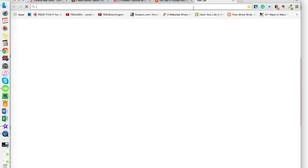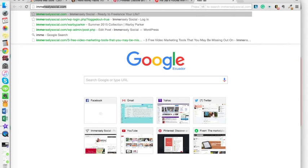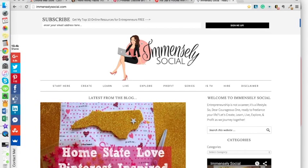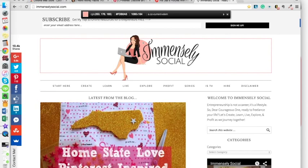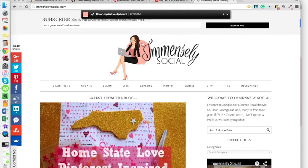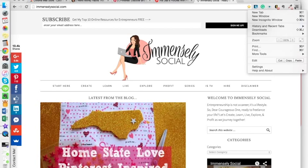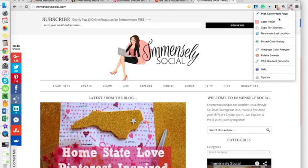Pick color from page. Let's just use my own site, immenselysocial.com. If I click here on my logo and go to 'Pick color from page,' you can see this little cross comes up, and when I hover over this coral color, the color appears. If I click it, it's going to copy the color to my clipboard and then I could just go and paste it wherever I want to get that color. So if I was creating a graphic in Canva, I could just go over to Canva and put that color in — it makes it super easy. Let's try it again with another example so you can get a feel for this.